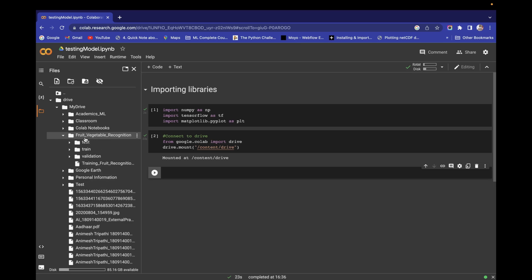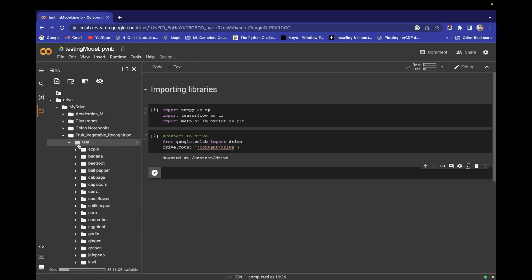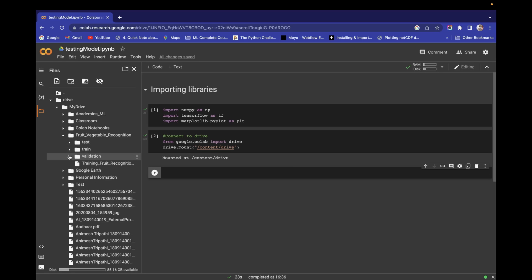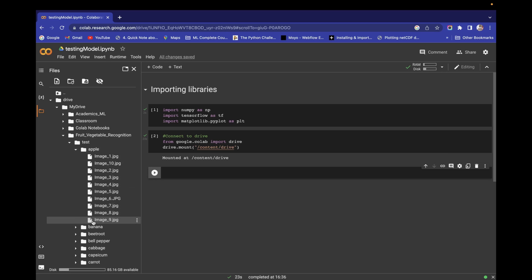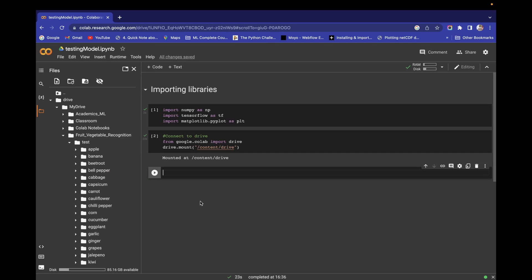In My Drive we have the fruit and vegetable recognition dataset. I'm going to test my model using images from the test set. We have already trained our model on the training and validation sets. Now we'll use the test directory, which contains apple images, banana images, and more. We'll take a random image and perform a single prediction.